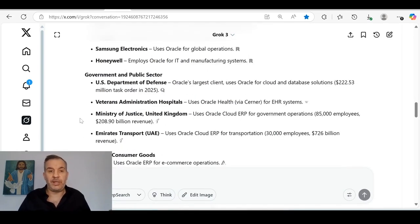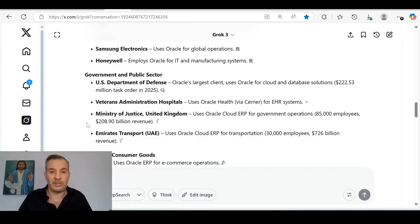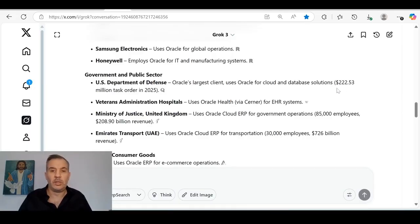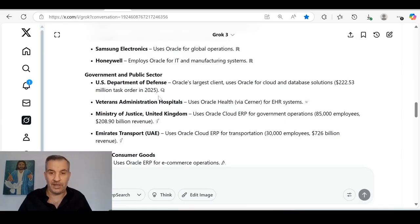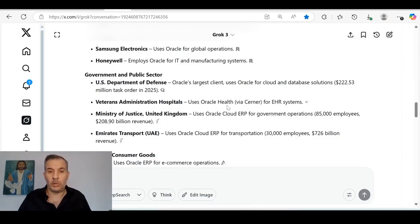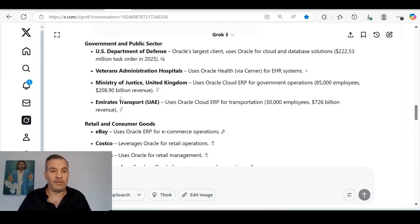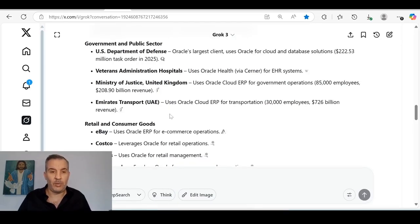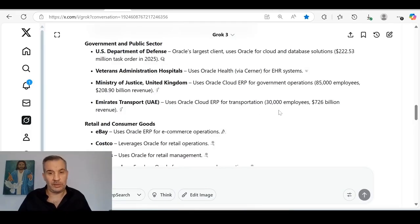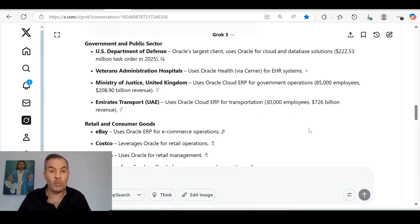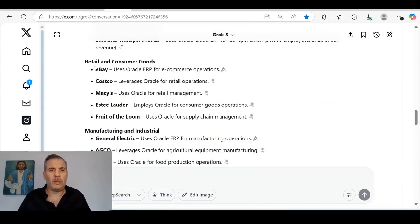Now let's look at the government and public sector. U.S. Department of Defense, Oracle's largest client, uses Oracle for cloud and database solutions. $222 million was one order they had in 2025. Veterans Administrative Hospitals uses Oracle Healthcare via Cerner. You've got Ministry of Justice for United Kingdom. The Emirates Transport, United Arab Emirates, uses Oracle Cloud for transportation. 30,000 employees, $700 billion in revenue per year. One client of Oracle.